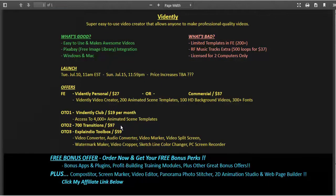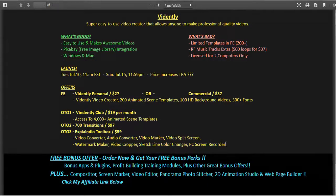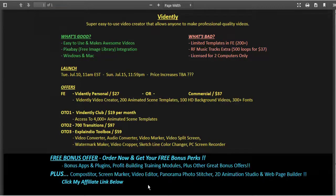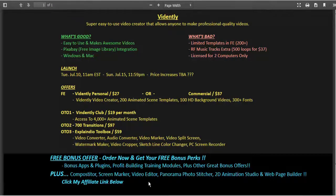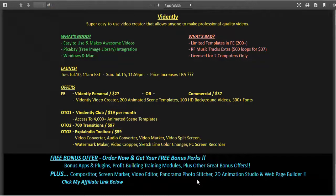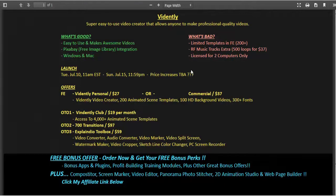They also offer a transitions package and a video editing toolbox with all sorts of great stuff in there. Plus, if you order from my affiliate link below, I have put together a really fun package of bonus apps, plugins, and profit building training modules, including a really great package of compositor, screen marker, video editor, panorama photo stitcher, 2D animation studio, and a web page builder.